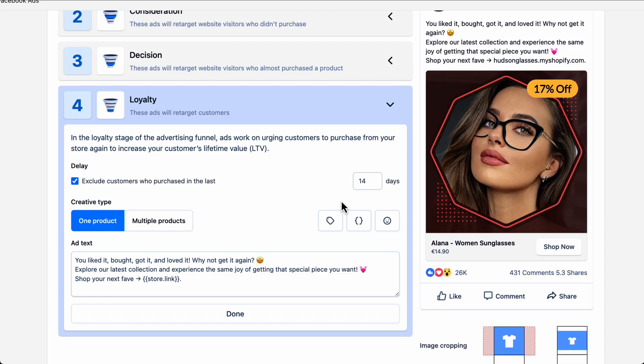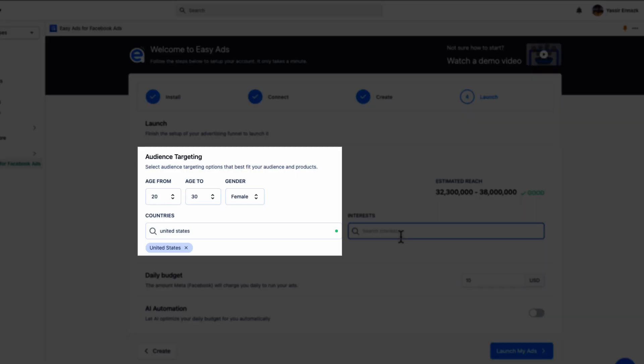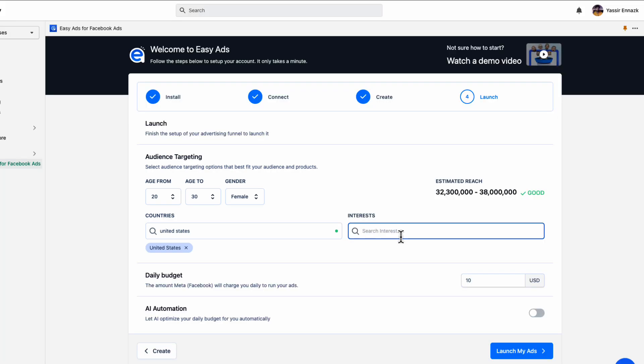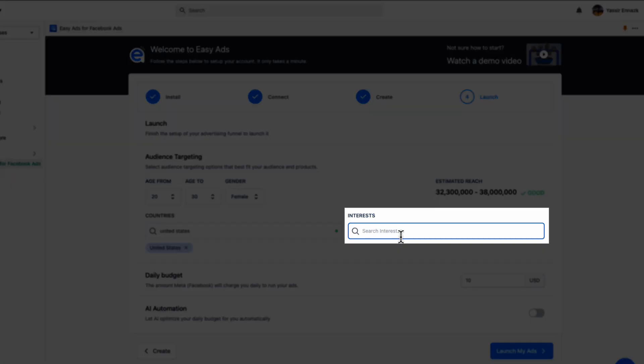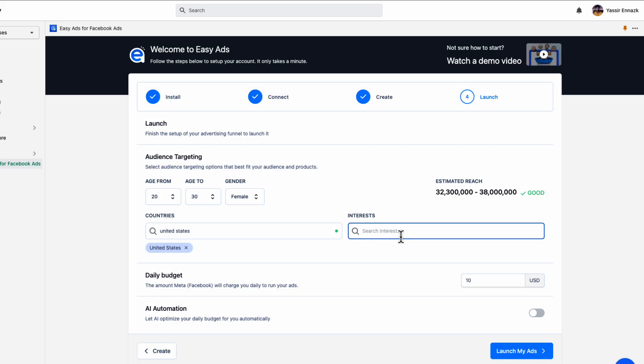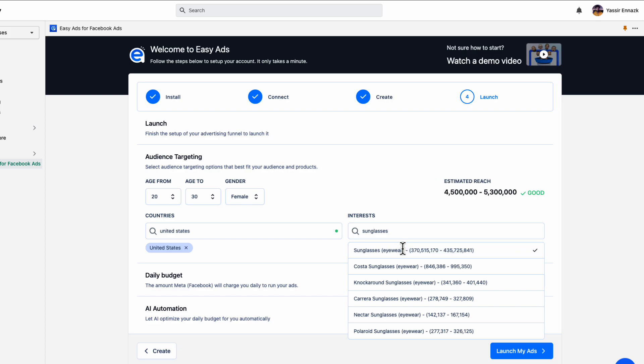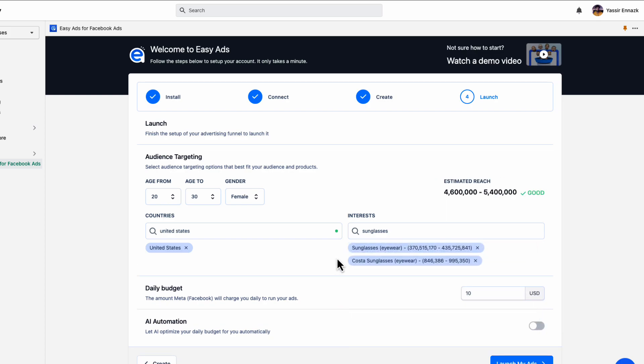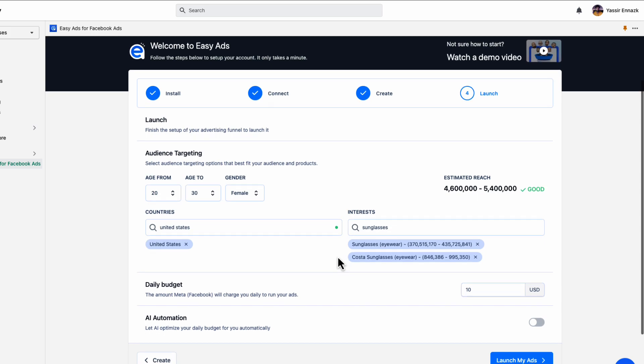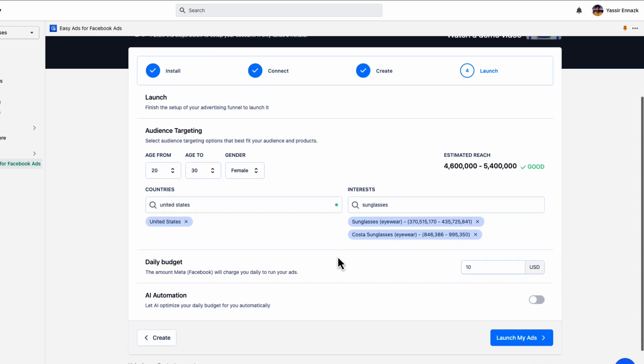Now that your products are selected and that your ads are set up, it's time to launch. On the launch tab, you have the option to refine your targeting if you want. Select the age group, gender, and countries that you want to target. Adding interests can help if all of your products are of the same category. If your products have different categories, you can keep the interests field empty. Our recommendation here is to keep the audience as large as possible. So even if you add interests, try to keep your interests broad enough, with an estimated reach of at least 500k to 1 million.